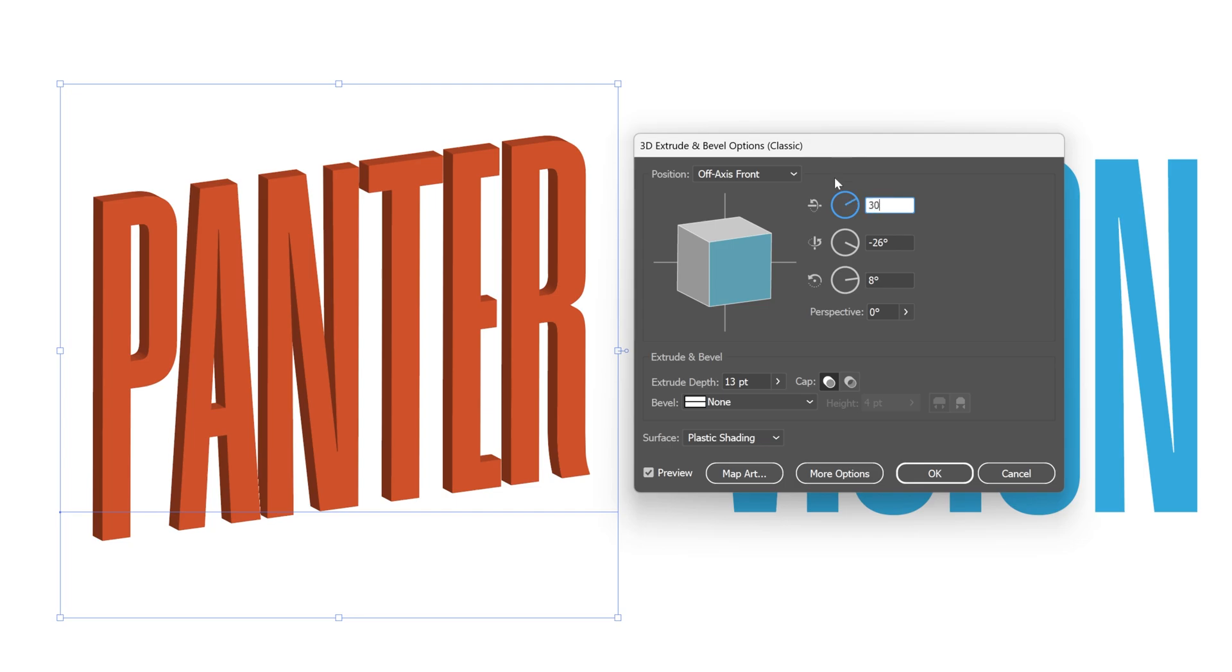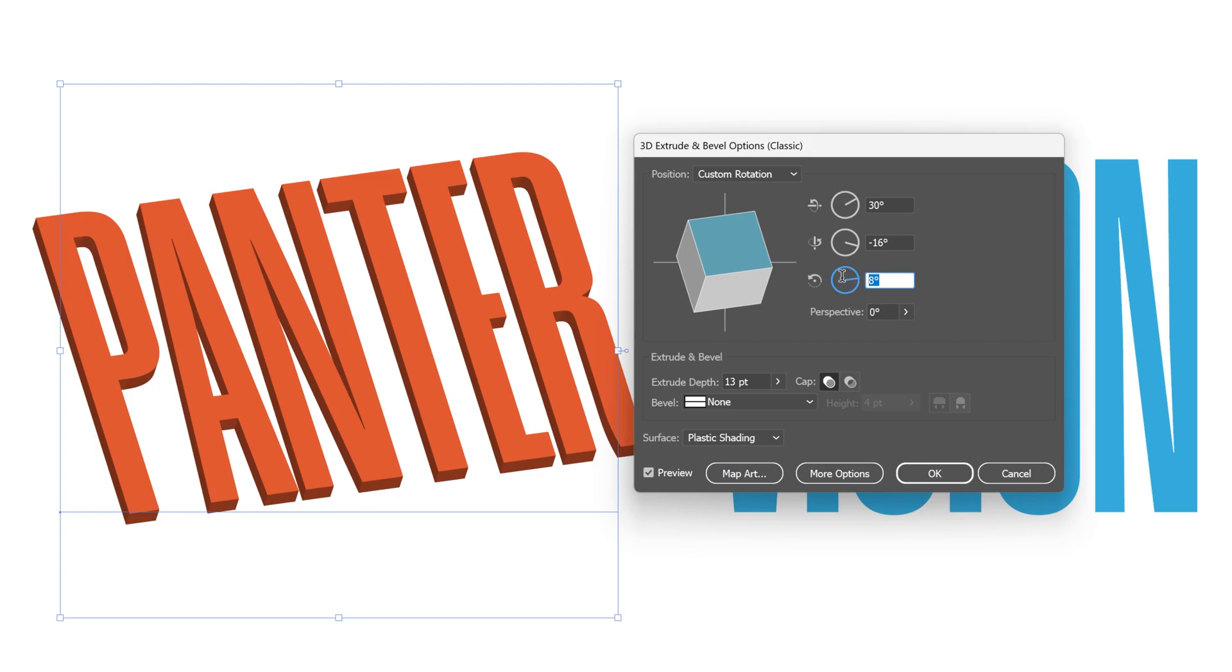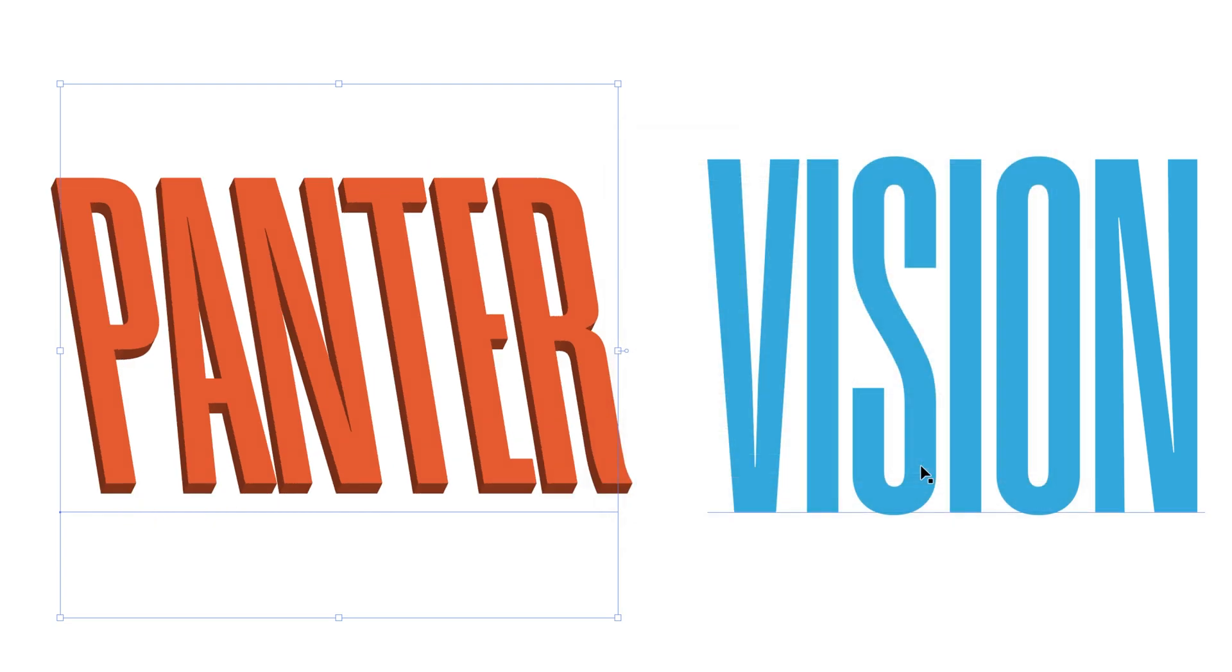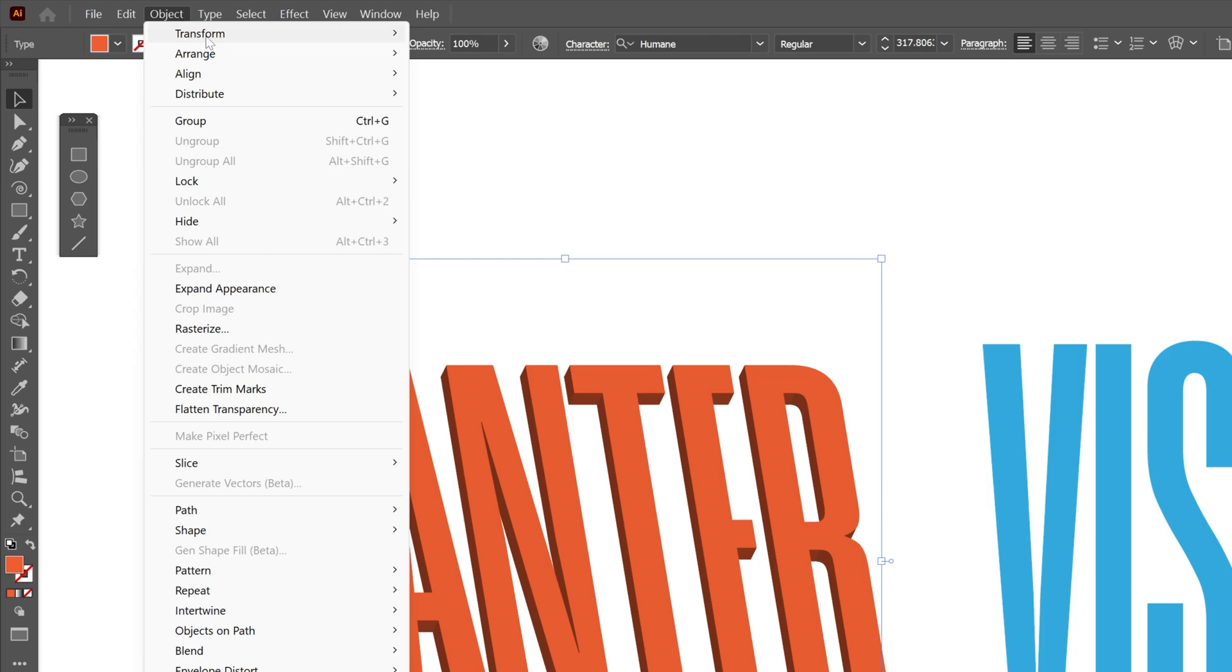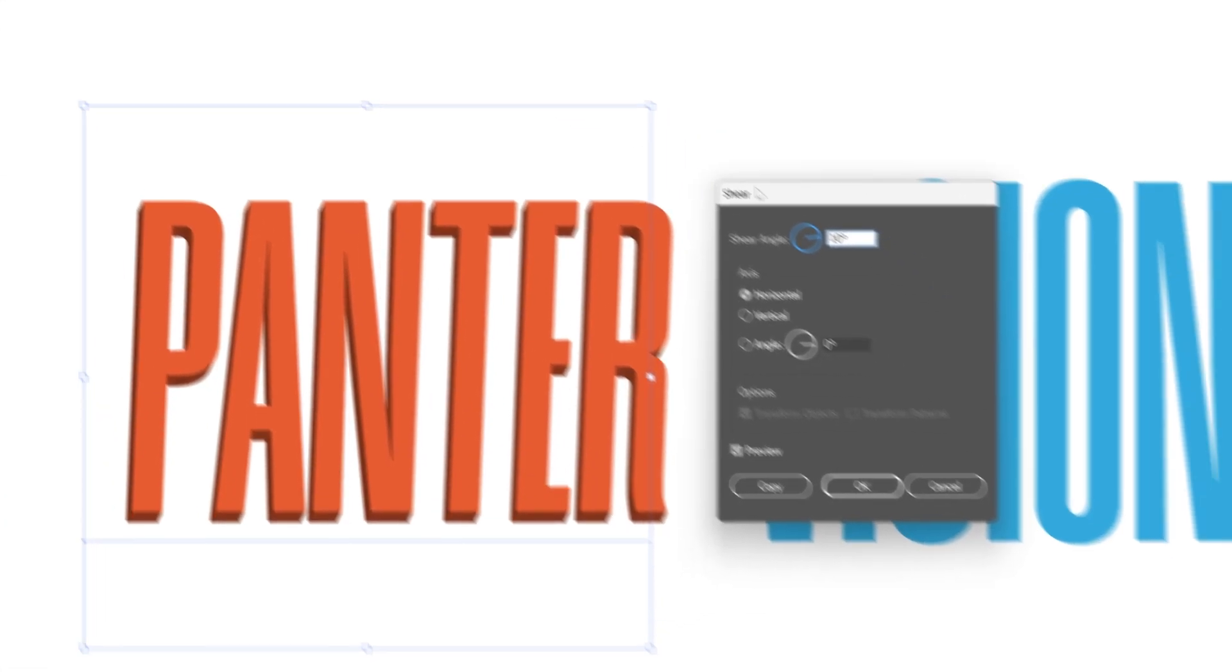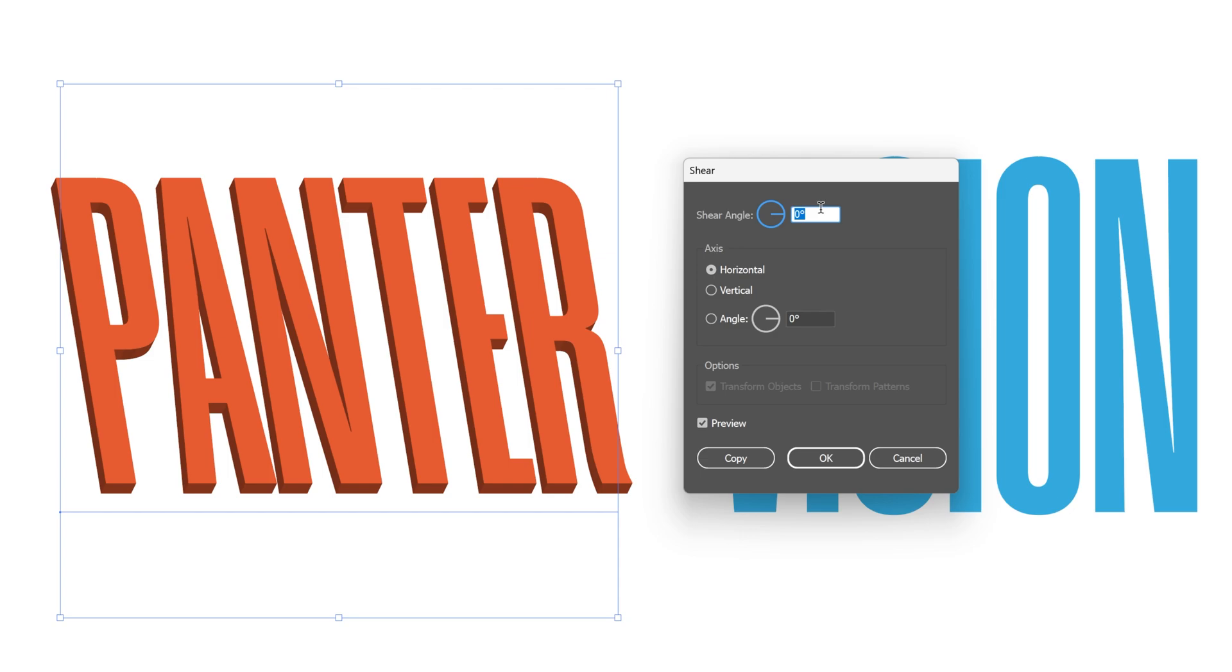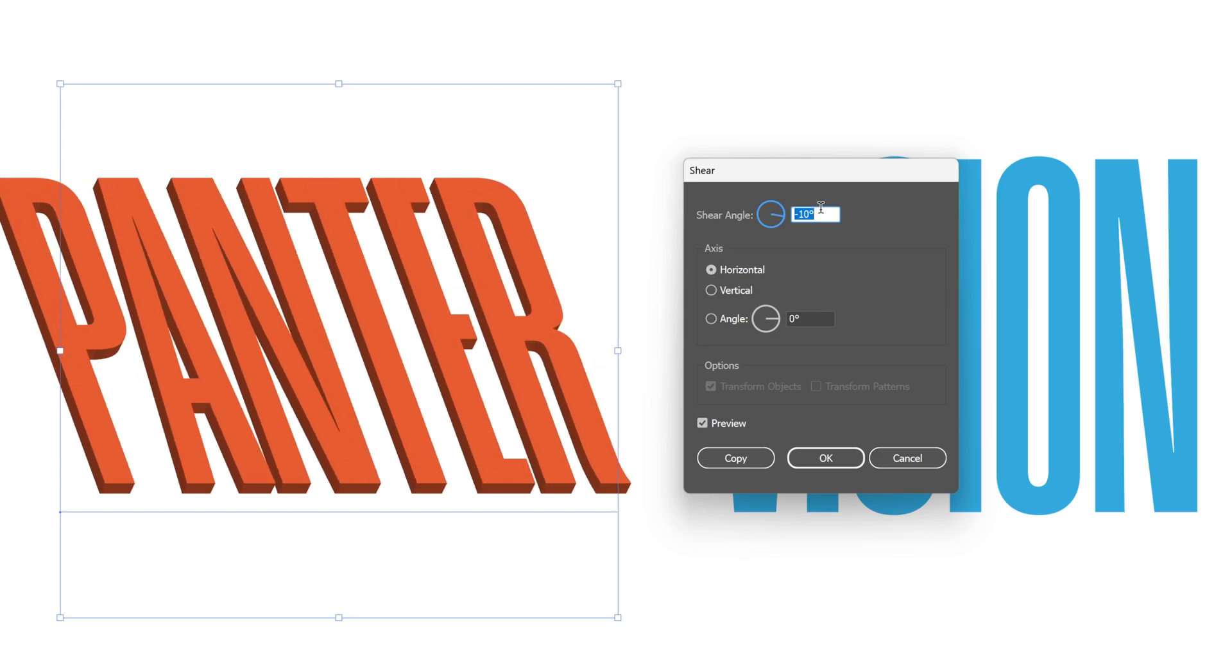Next is going to be minus 16 for the Y-axis, and the Z rotation is going to be zero. Click OK. Let's go to Object > Transform and select Shear. Here at the shear, all you need to do is shear the angles. I'm going to try it out with minus 10.